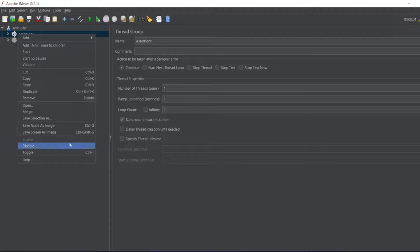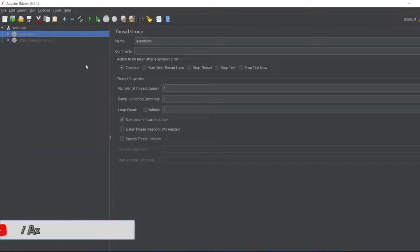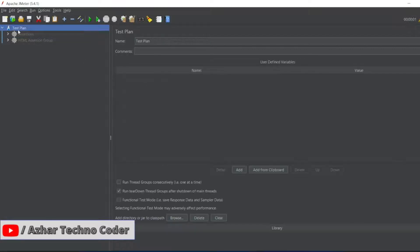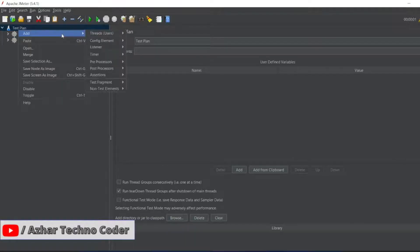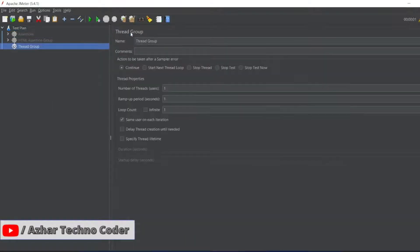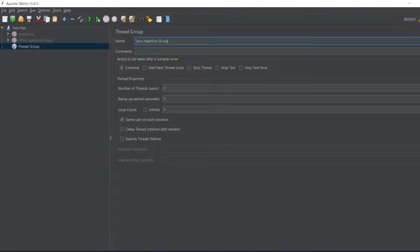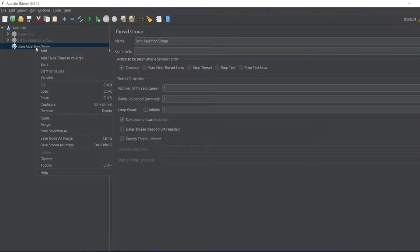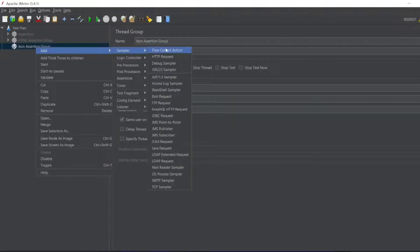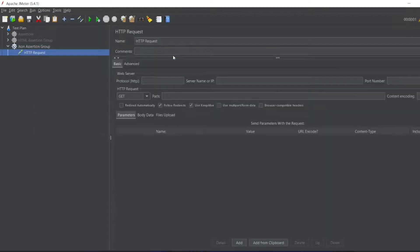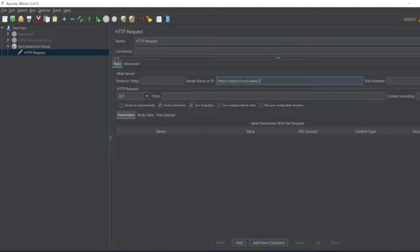So let me disable this assertion also. Let me add one more thread group. So thread group, I will add JSON assertion group. Right. So here let me add a HTTP request.